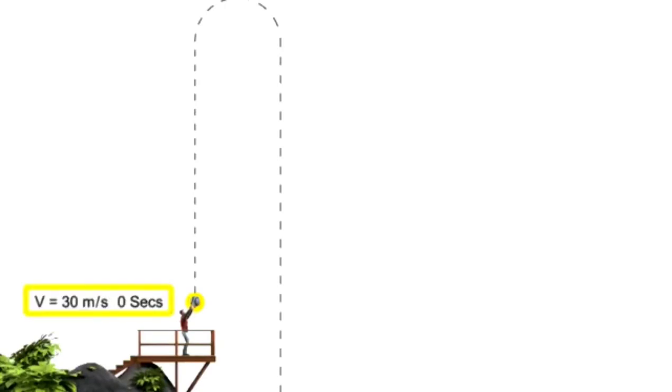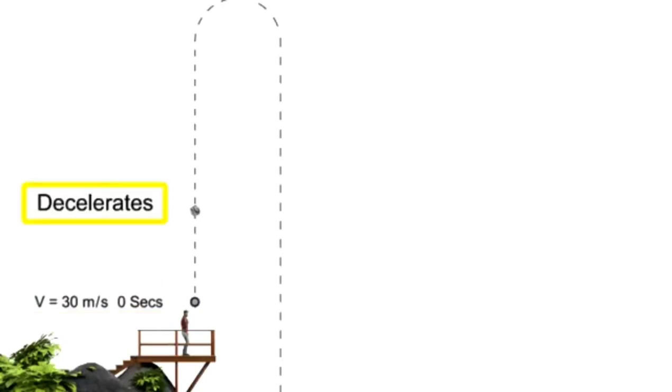Even though the ball's initial trajectory opposes gravity, it's experiencing the influence of gravitational pull throughout its flight. As the ball travels upward away from the Earth, it slows down or decelerates at a rate of 10 meters per second squared.